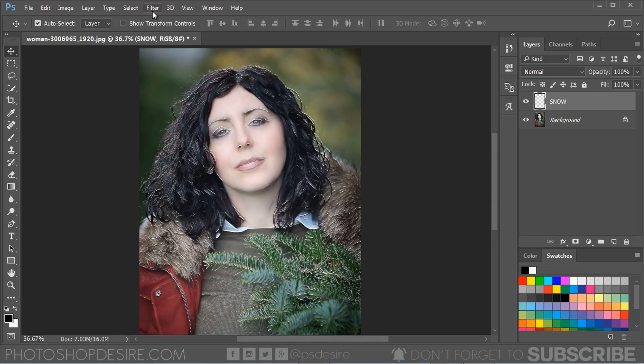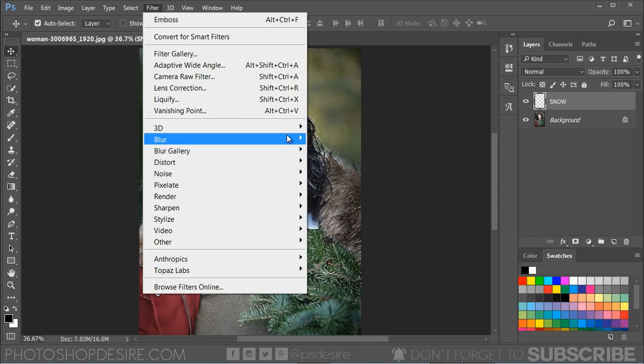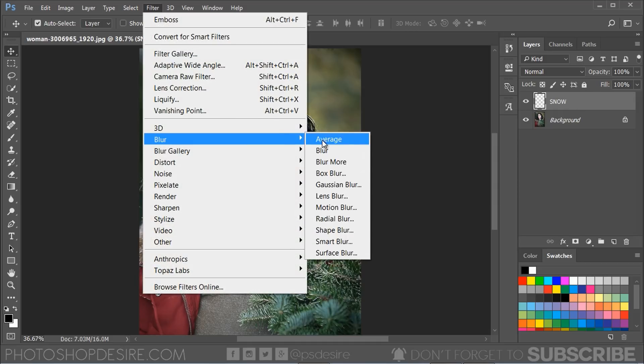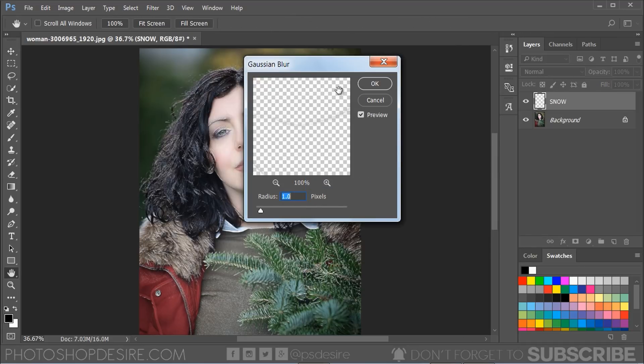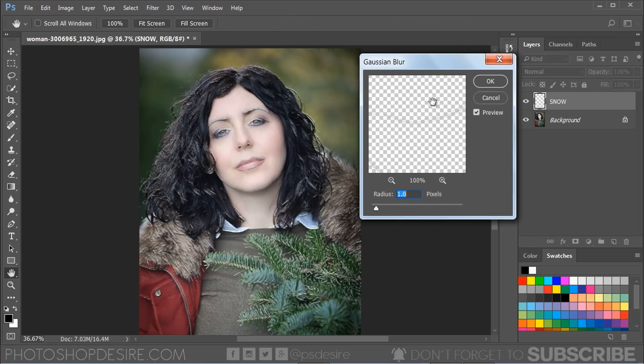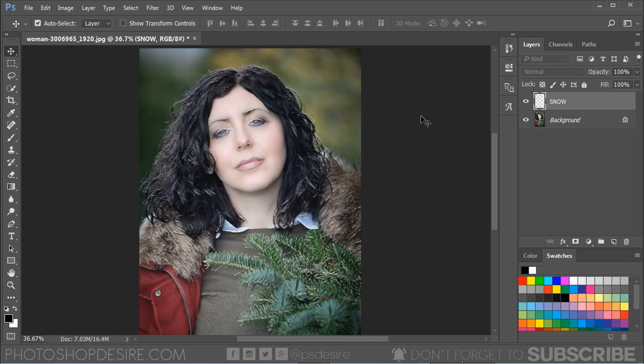Now add Gaussian Blur filter to the layer to produce a low frequency detail. Keep the radius of 1 pixel.